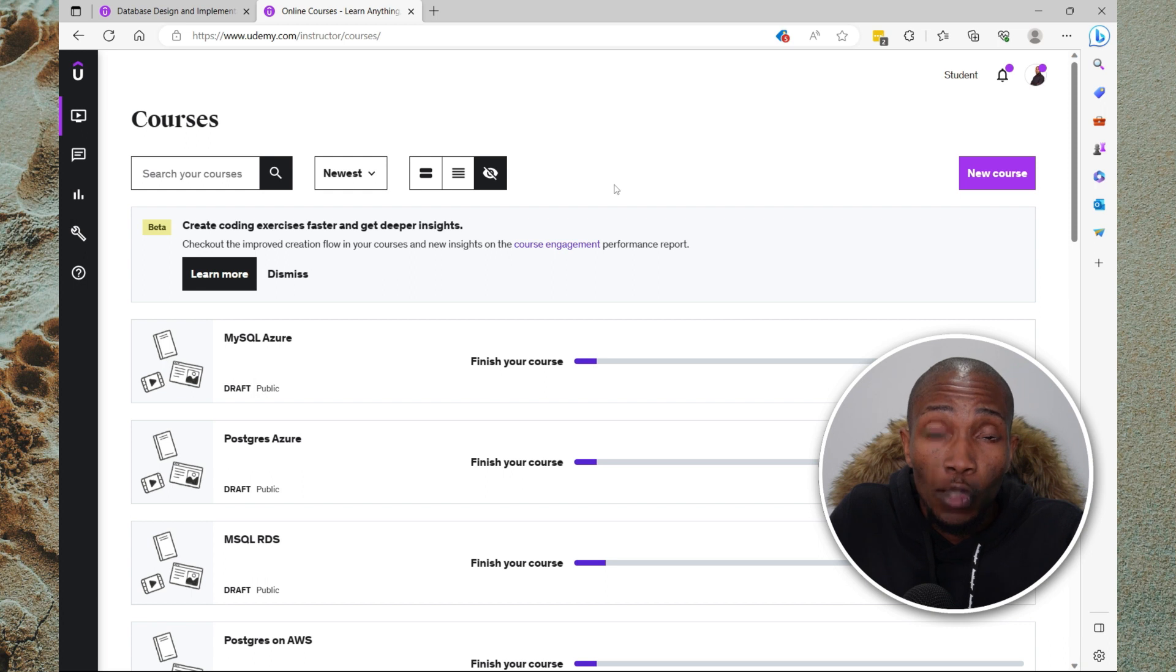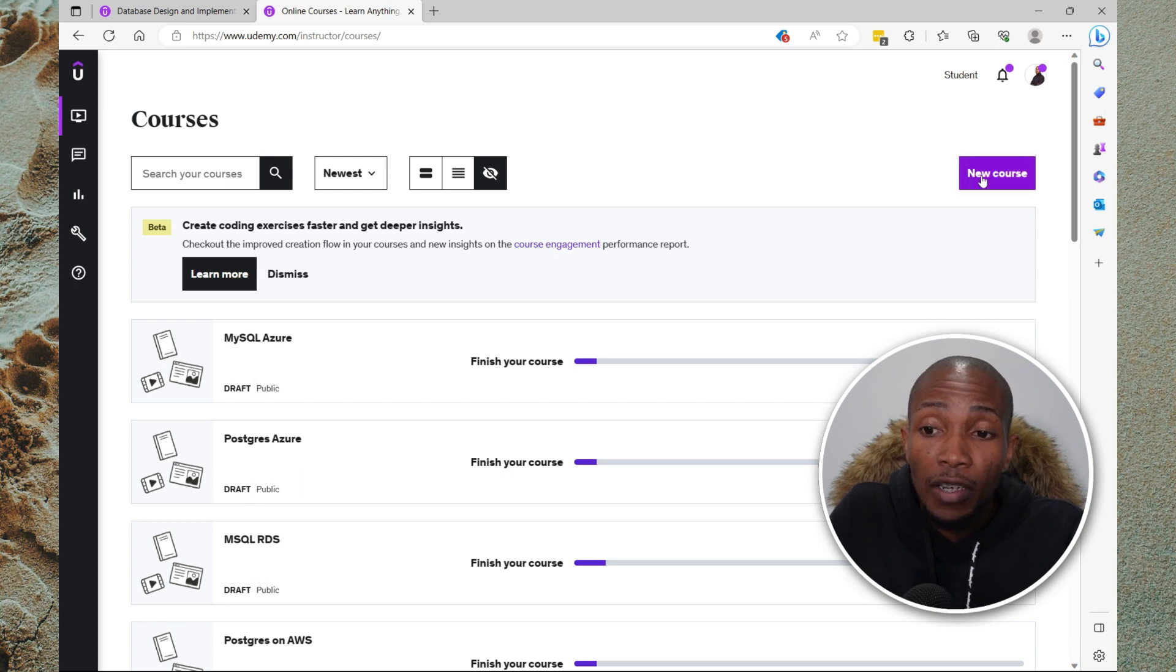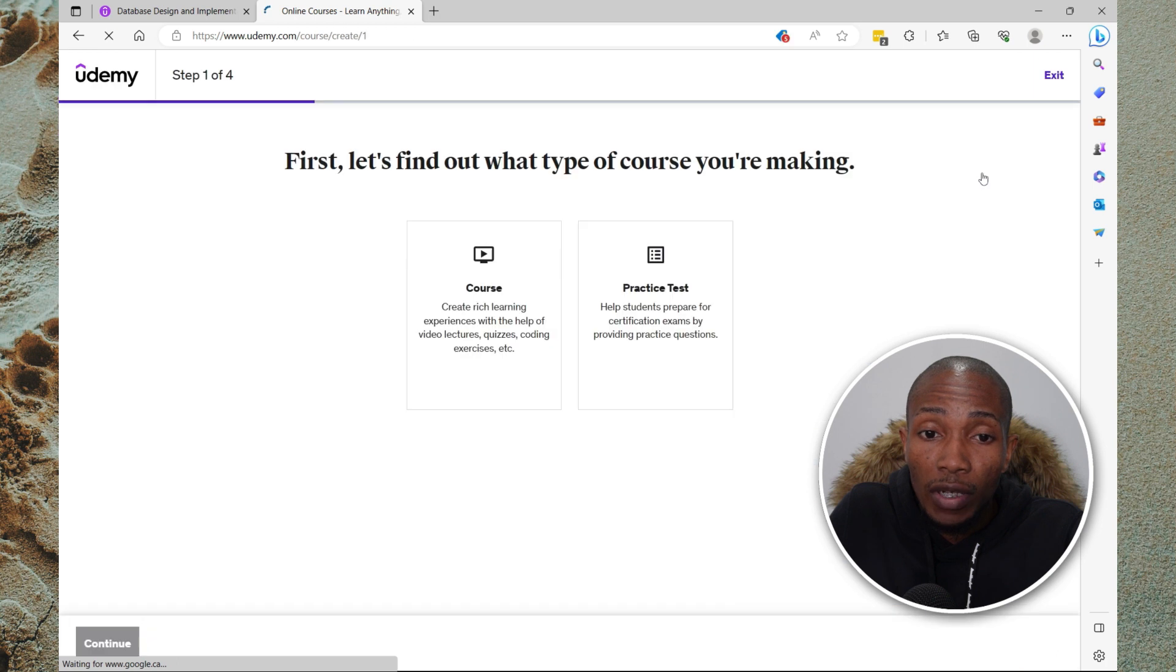Now if you do not have any course and you want to create a course and upload videos, then the first step is to select create new course. And it will take you through the steps of creating a course.